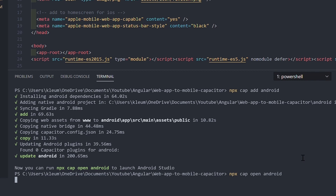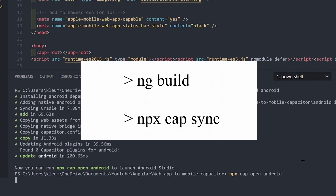Now, when you make a change, you have to build your app again and run npx cap sync to update the mobile app.